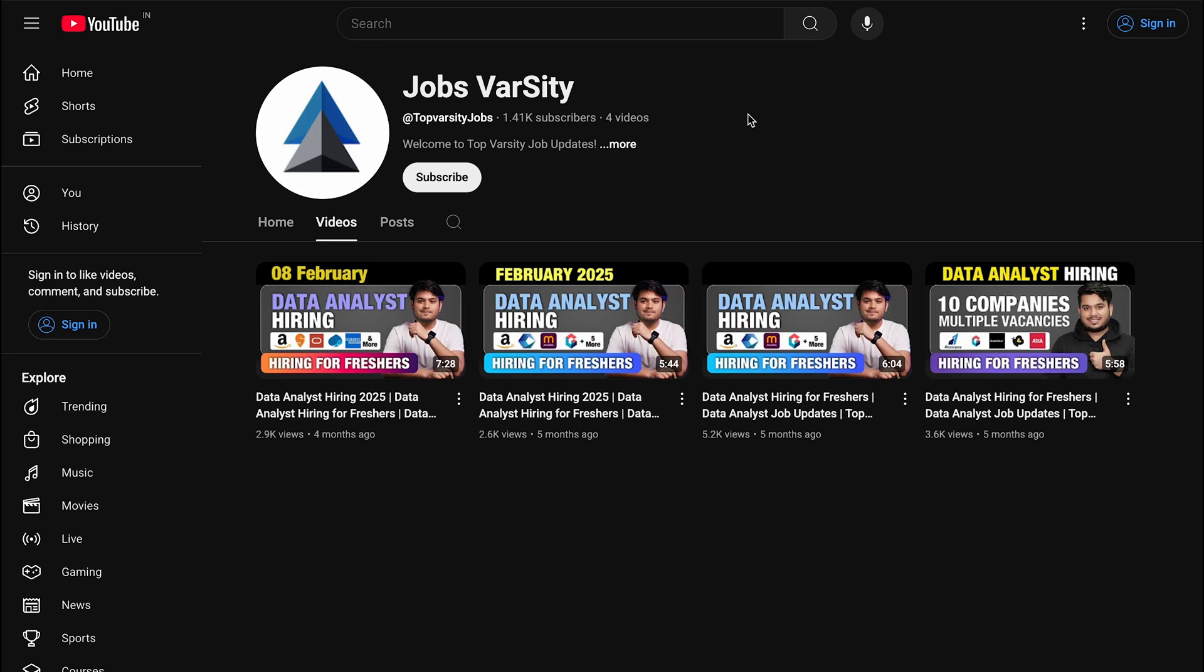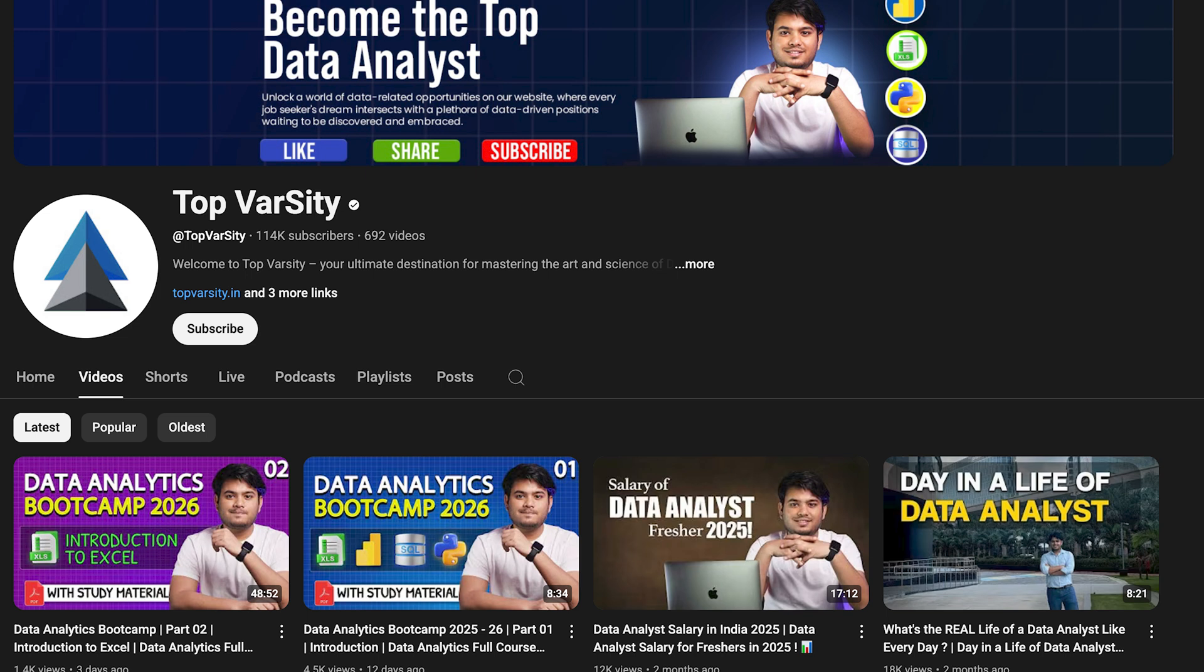Hello everyone, hope you are doing well. Welcome to Top Varsity. In this video we are going to discuss two major vacancies - one is coming from Uber, and the second is coming from H&M. If you are ready to apply for a job, then you can watch this video. If you are not ready, then you can go and check out our free resources for data analytics.